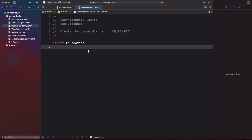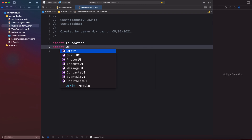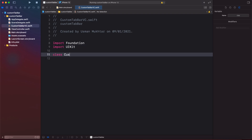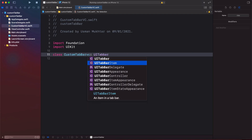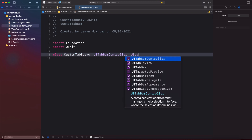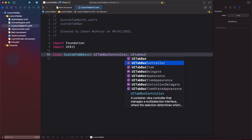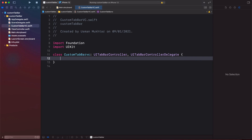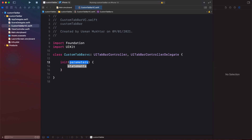Now let's import UIKit and create our class called CustomTabBarVC, which will inherit UITabBarController and also conform to UITabBarControllerDelegate. Now let's add our init method.